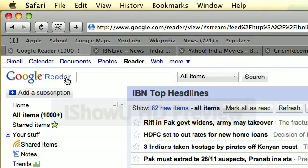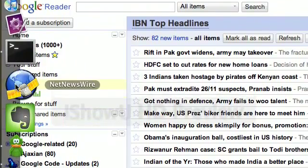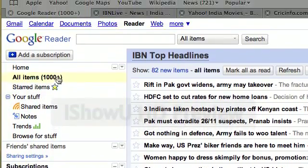Online readers have the clear advantage that once you subscribe to a feed, it will be available from anywhere on the web. To do that, you create an account with an online reader, log in, and see your favorite stuff. Good examples of online readers are Google Reader, My Yahoo, and Netvibes. For offline readers, which have to be installed on your system, I recommend Net NewsWire for Mac and FeedDemon for Windows.